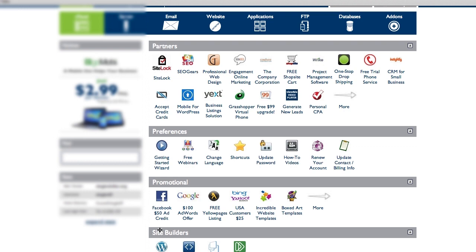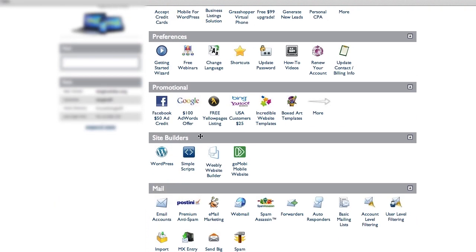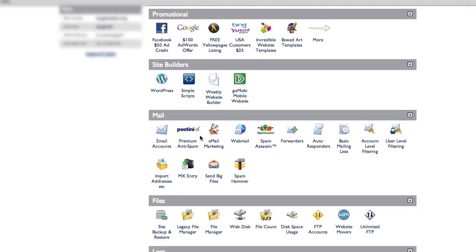So basically, you're going to look through here, and you're going to find something under Site Builders. You're going to click on WordPress, and you're going to give it a few seconds because this takes a few seconds to take it to the next screen here.